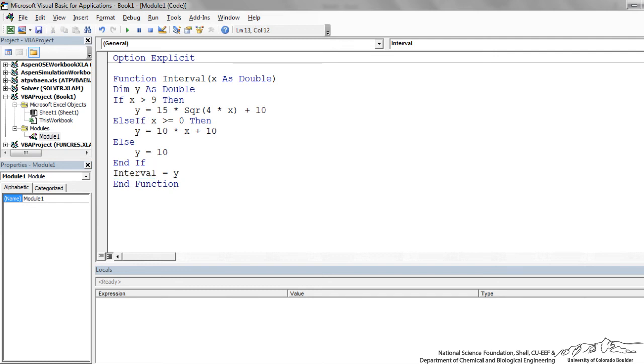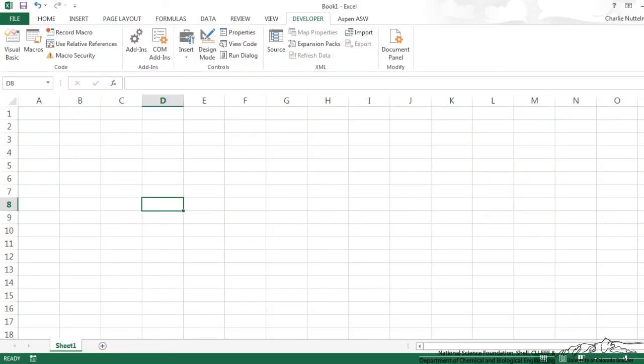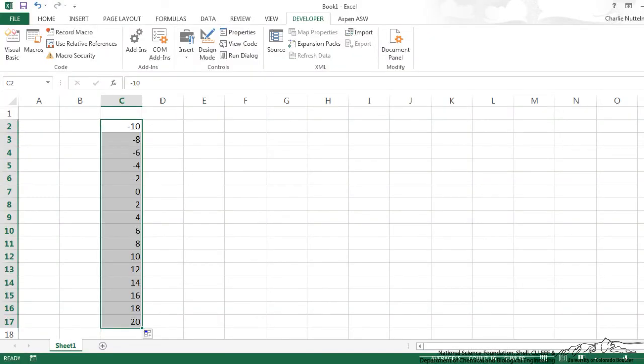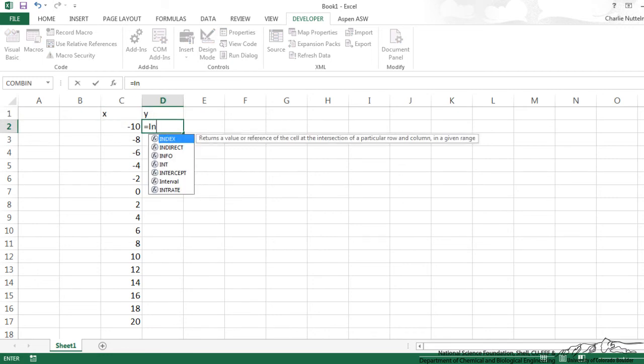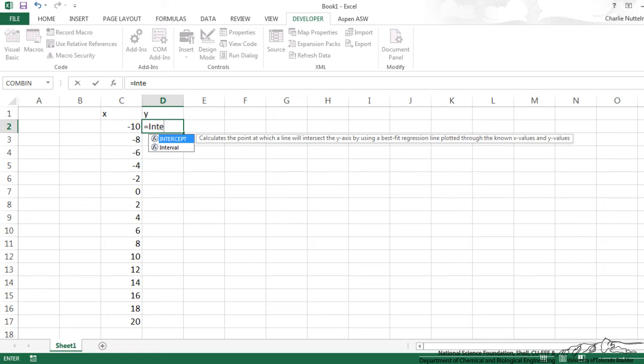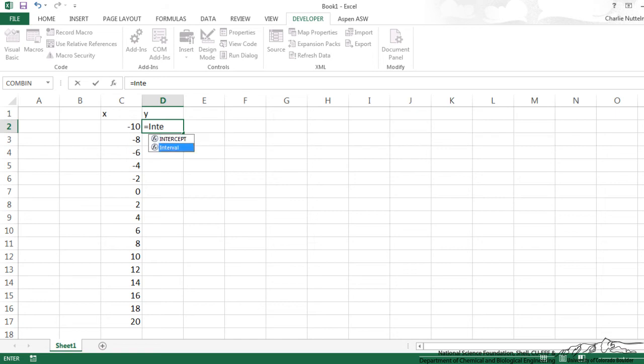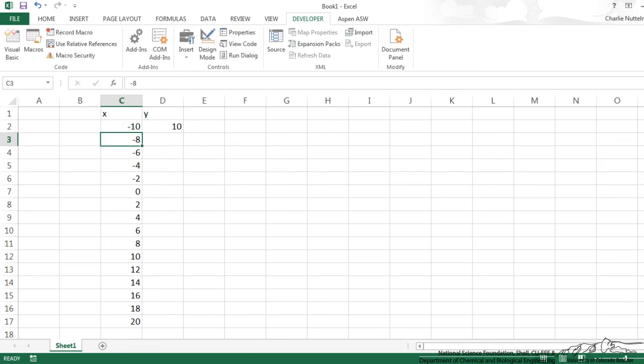So we're ready to go. I'm going to go back over to Excel. I've put in a bunch of values for x, and now we're going to calculate y using our interval. So I start typing in interval. It recognizes interval here, so I can double-click on that. That's a user-defined function. And now I'm just going to do the interval of our x value. I press enter, and it returns a y.